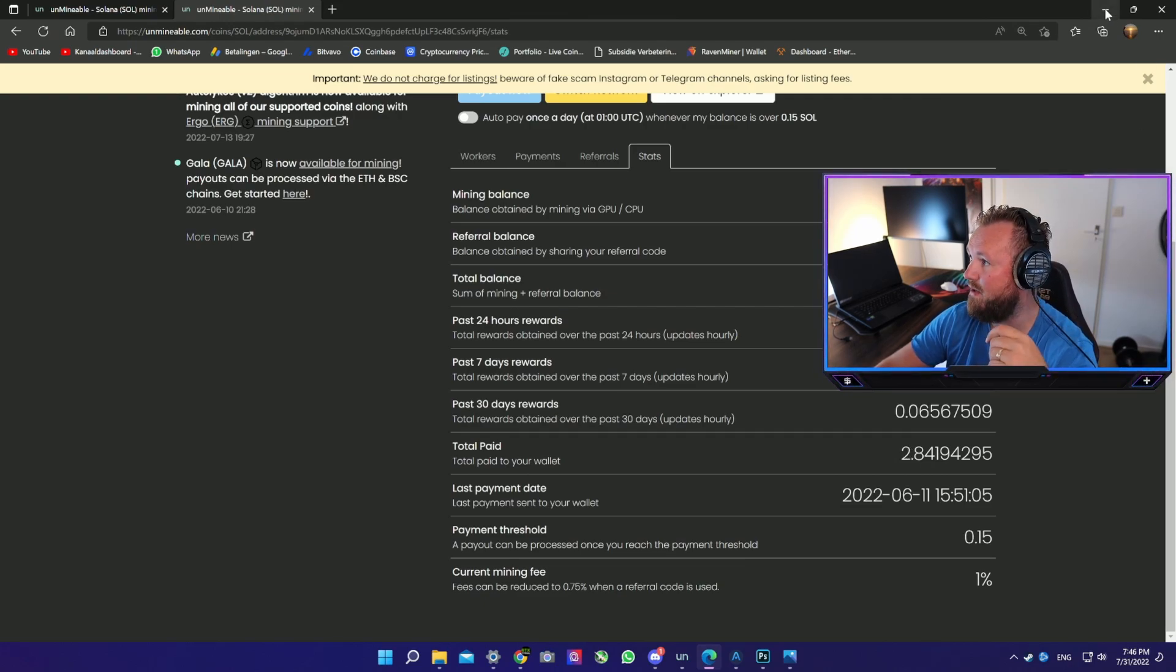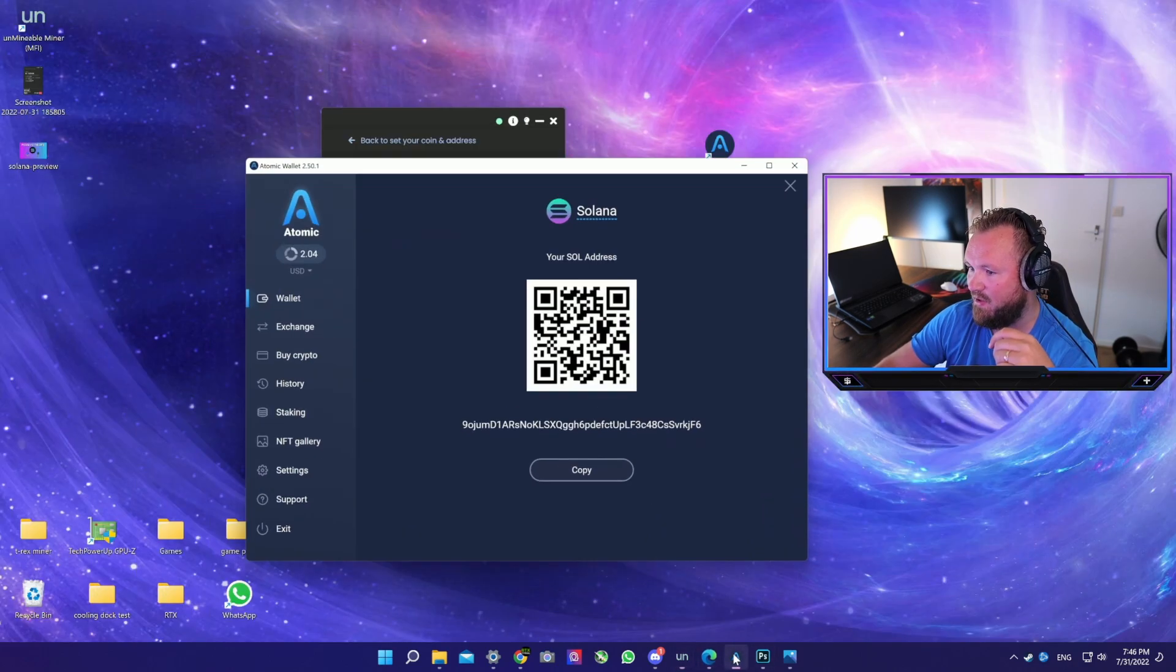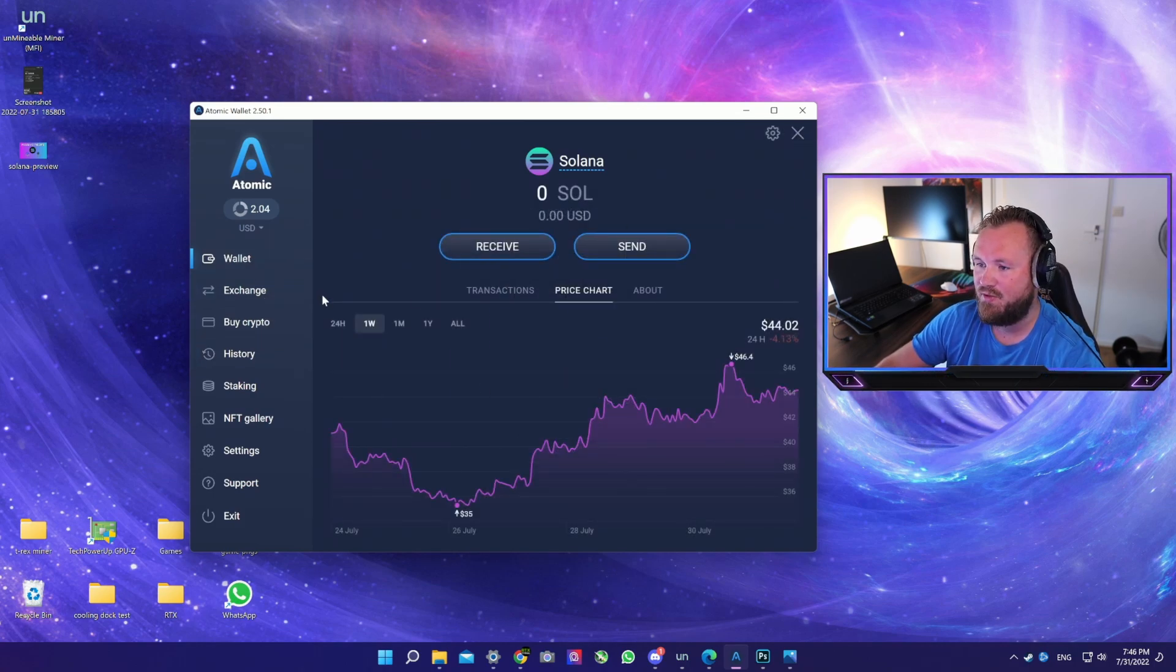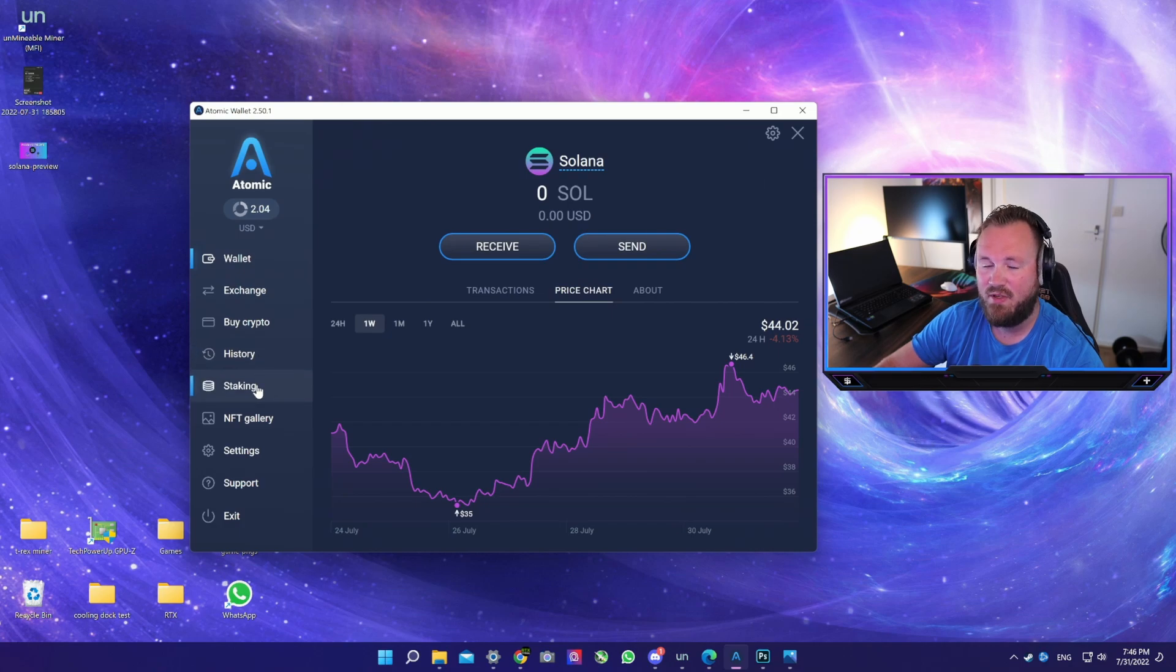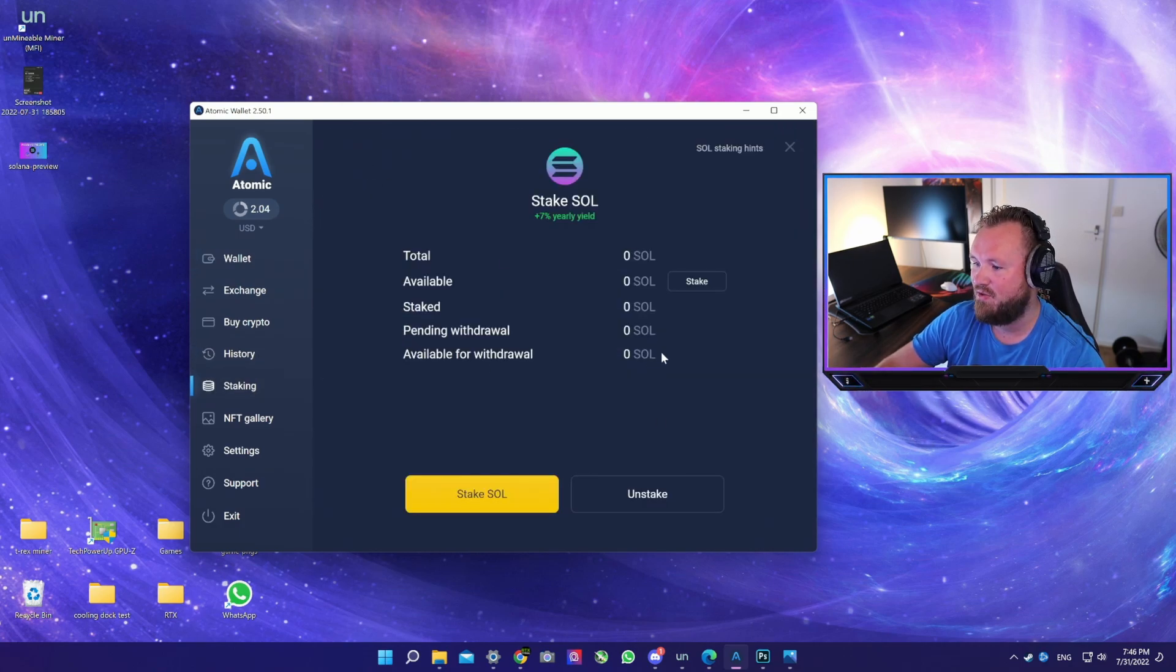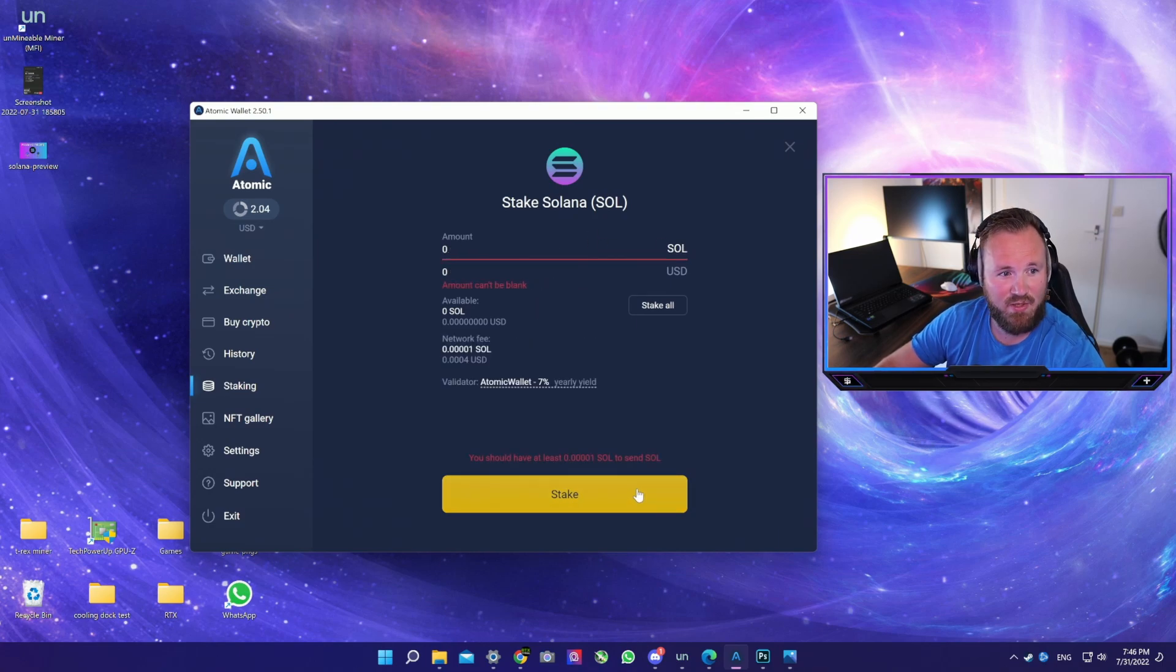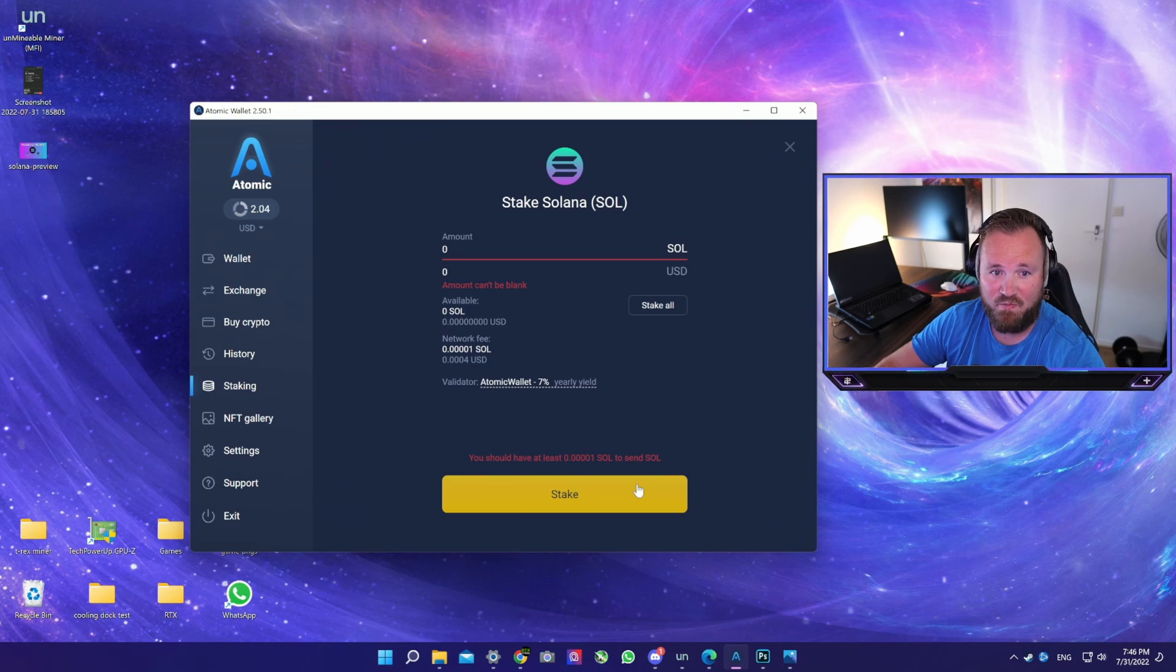Now those are in staking on my Atomic Wallet. So let's go back to the Atomic Wallet. Once you have received your Solana, so you're done mining, you have reached the threshold, you can pay out. You can go to Staking, go to Solana and just stake your Solana.